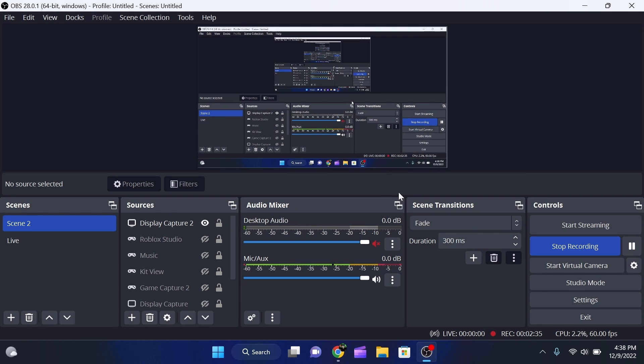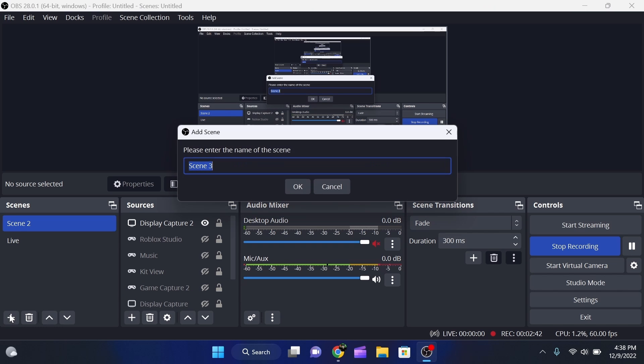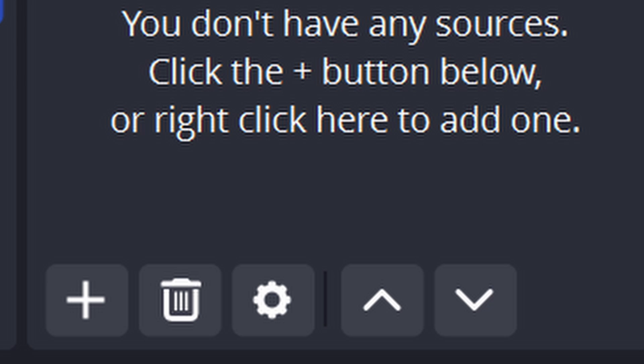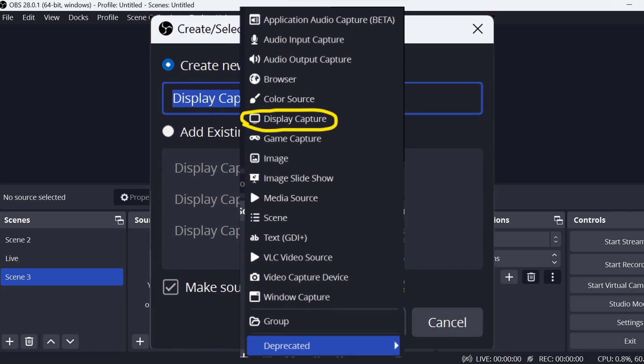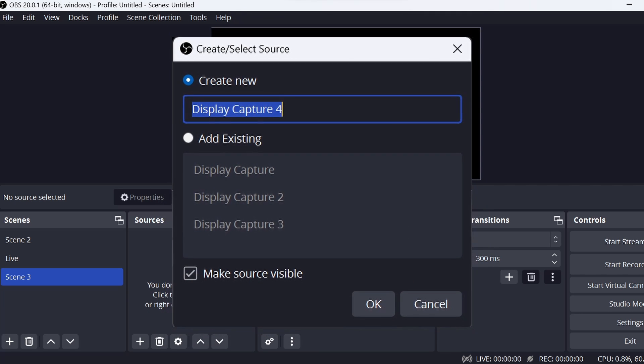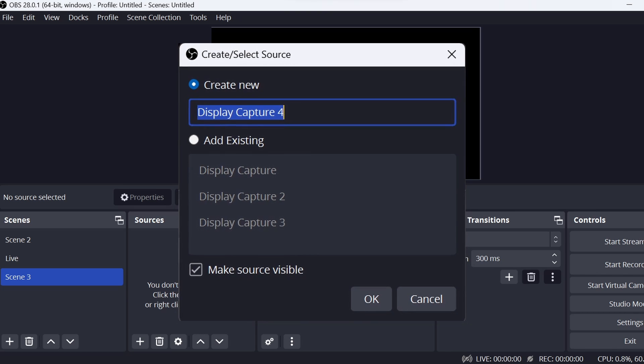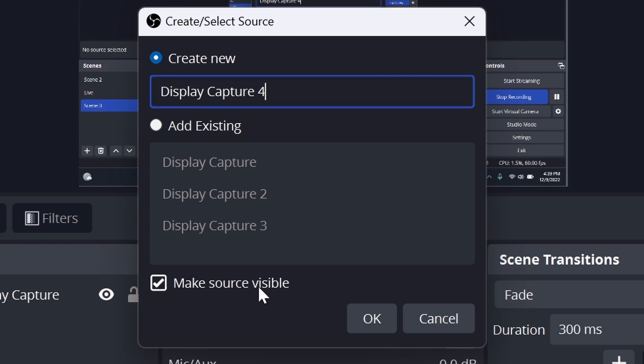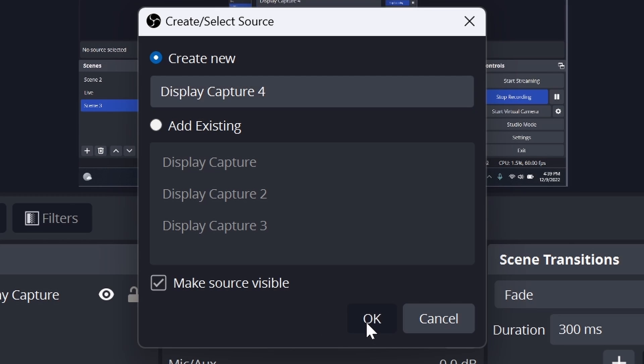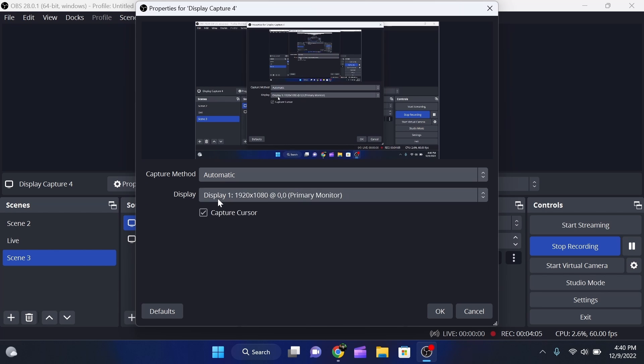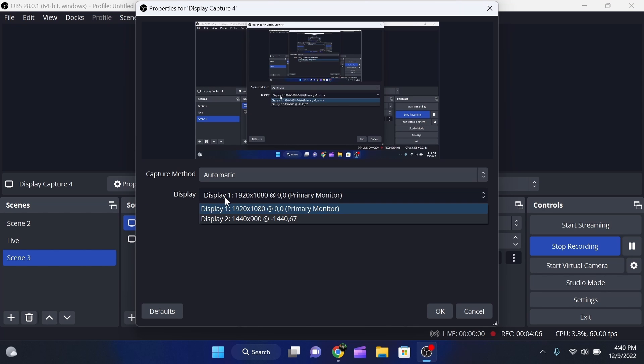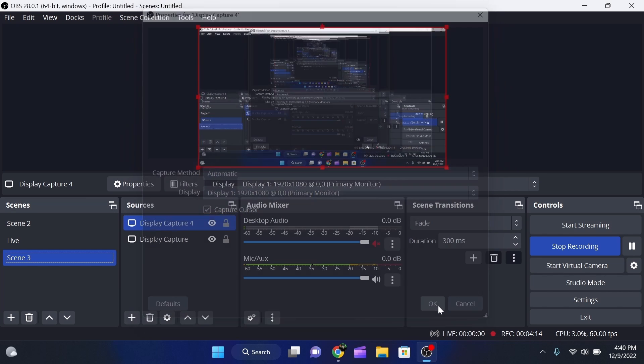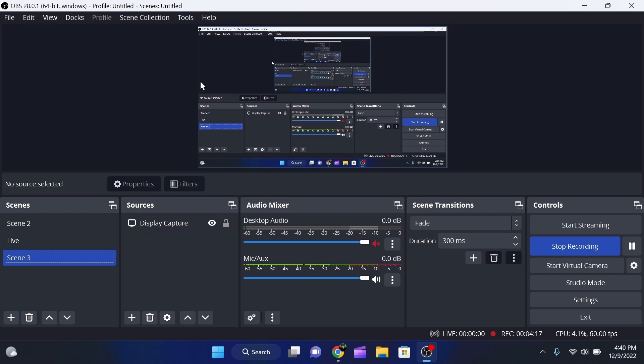Alright, so because I'm using OBS to record, we see a little bit different. But when you first start OBS, you should be greeted with the default screen, nothing here. So if you guys want to actually see what you're recording, like in this one right here, you're going to want to go to the Sources. You're going to want to click Plus, and then you guys want to click on Display Capture. You're going to want to either Create New or Add Existing. Now, assuming that you don't have the Add Existing, if you guys just click on Display Capture 4, you click on Make Source Visible, click on OK, this should come up. Capture Method, Automatic, Display, it should all come up as it should be. Turn on Capture Cursor or not Capture Cursor, and then we're just going to click on OK. Alright, so now we can actually record our screen.